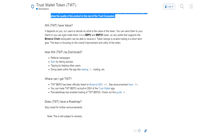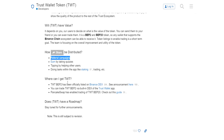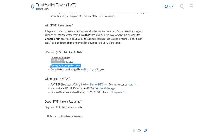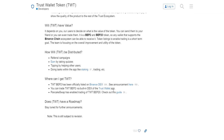It says: where will the TWT have value? All tokens have value based on what people are willing to pay for them - so basically, if people want to pay more, they'll pay more for it. How will you get the TWT token? Referral campaigns - if you get people to sign up and use the Trust Wallet, they will give you some TWT. Earn by taking quizzes, maybe like the Coinbase or CoinMarketCap type of earn programs. Tipping others for helping other users - maybe there's a community where if you give a good answer, somebody might throw you a TWT. Doing tasks within the app such as staking and trading. So I'm getting TWT just by staking in this PancakeSwap pool - maybe that's what they're talking about with doing tasks within the app.